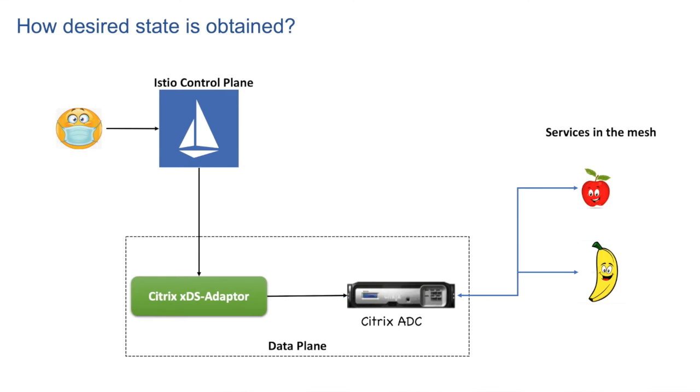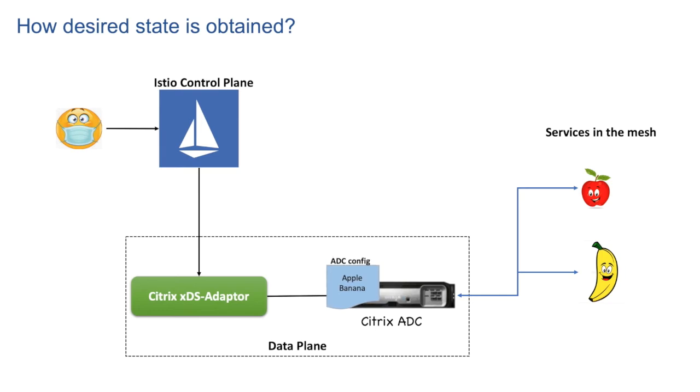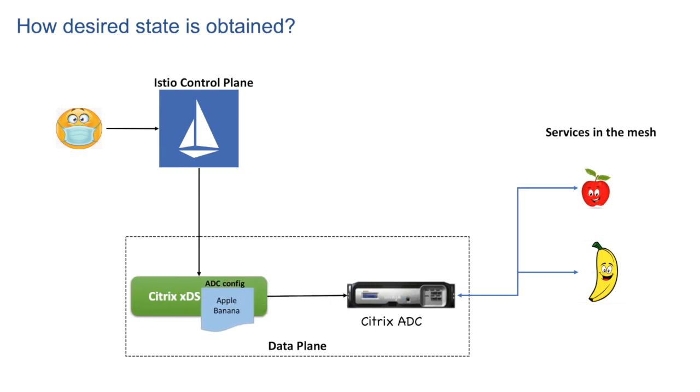xDS adapter now gets the current state of the ADC. That is it receives running configuration of ADC. ADC tells adapter that it has a config present for Apple and Banana.